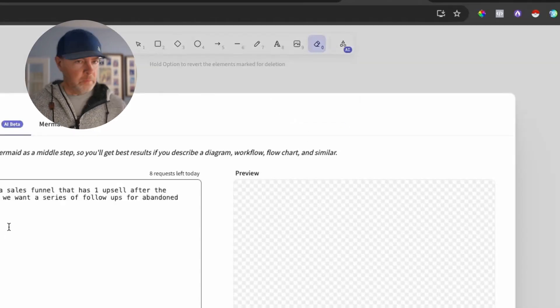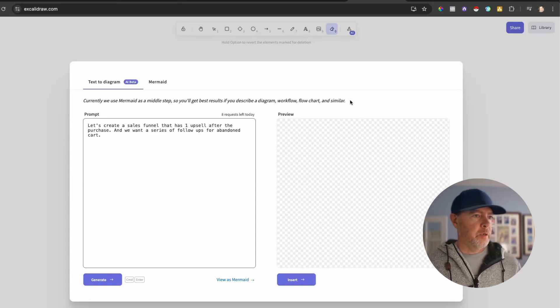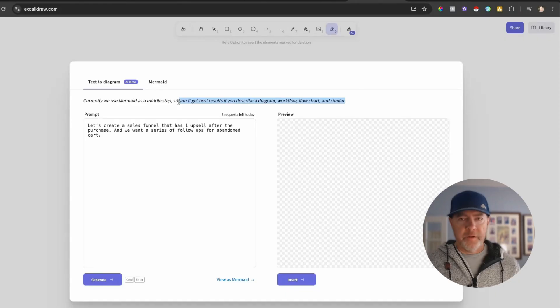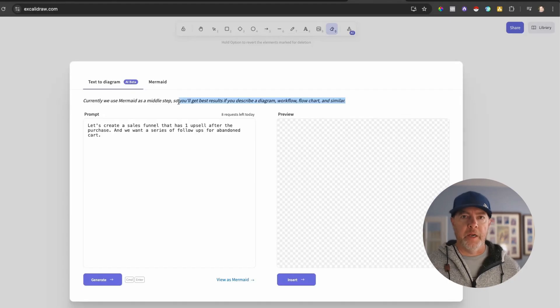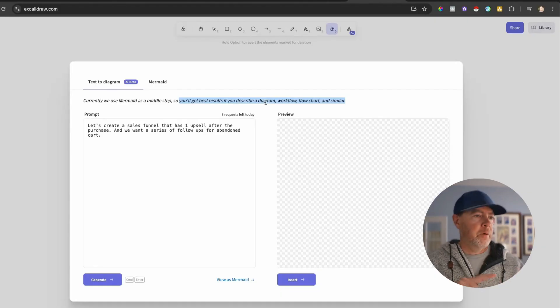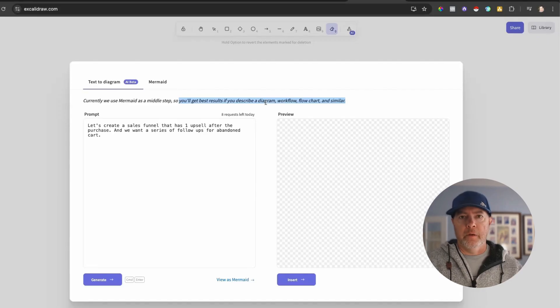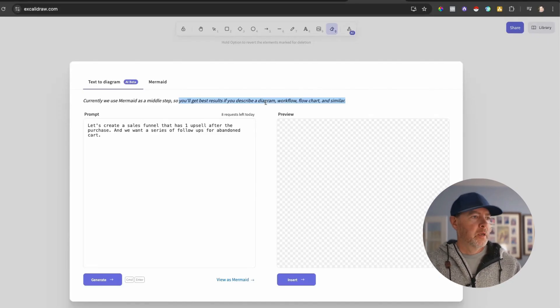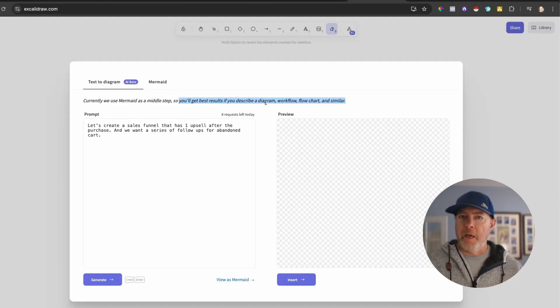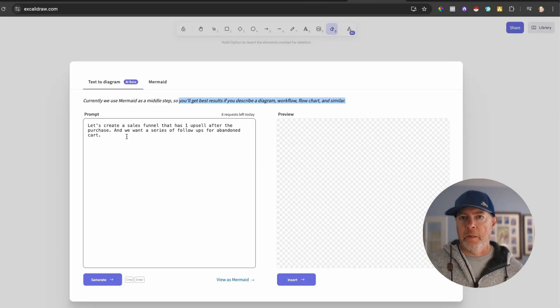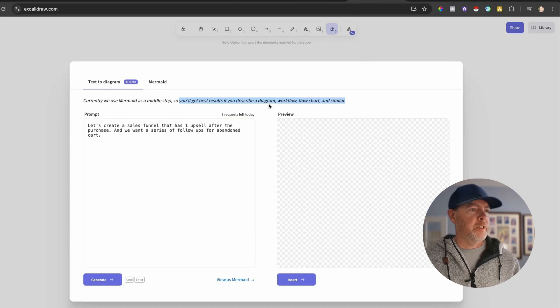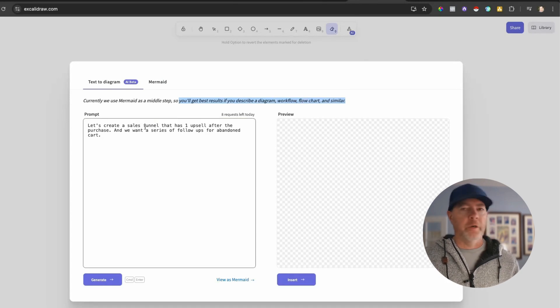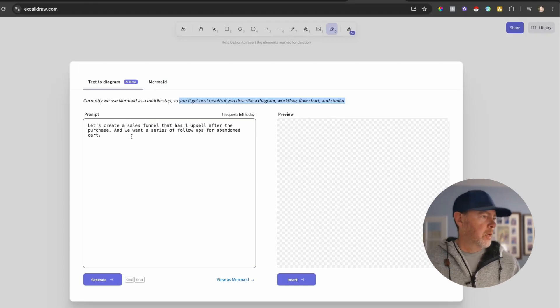Now here's the thing that you should understand is you'll get best results, and what they mean by best results is like a diagram you can actually edit, if you're asking for it to create a diagram, a workflow, a flow chart, or that kind of thing, like a project. So earlier when I was messing around with this, I asked for a mind map. And so what it gave me as an image, which was fine, but it's not editable. So just know that when you're using the prompt here to ask for a diagram, a workflow, a flow chart, something like that. And I'll show you why in just a second.